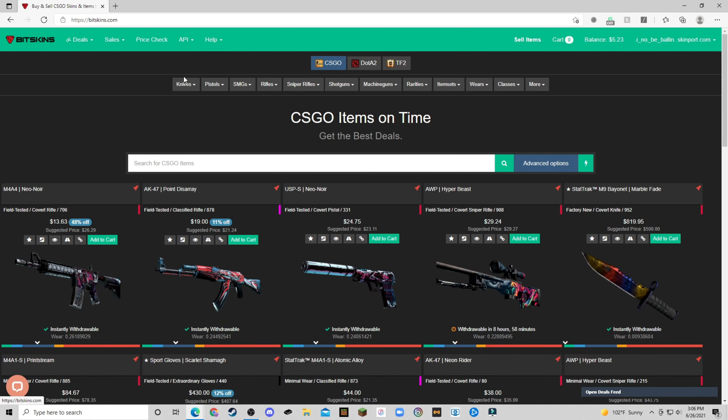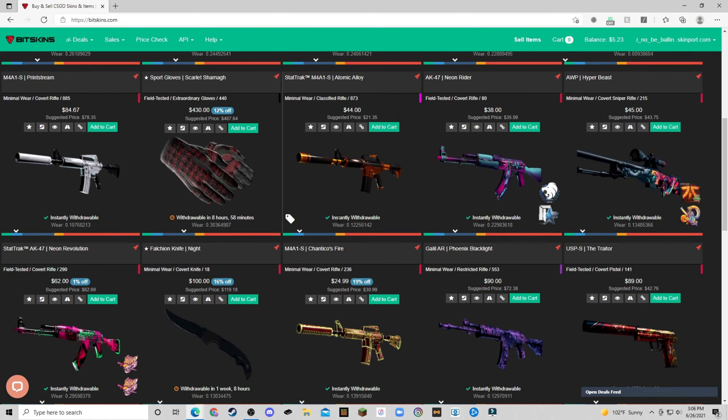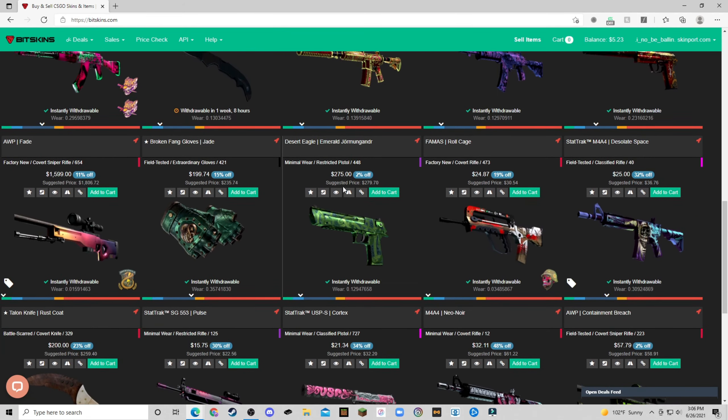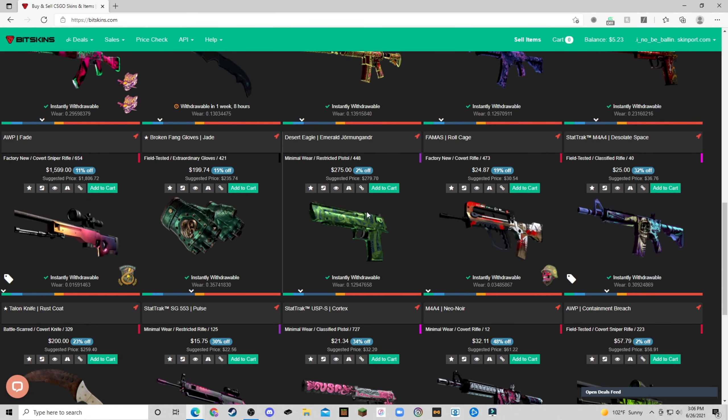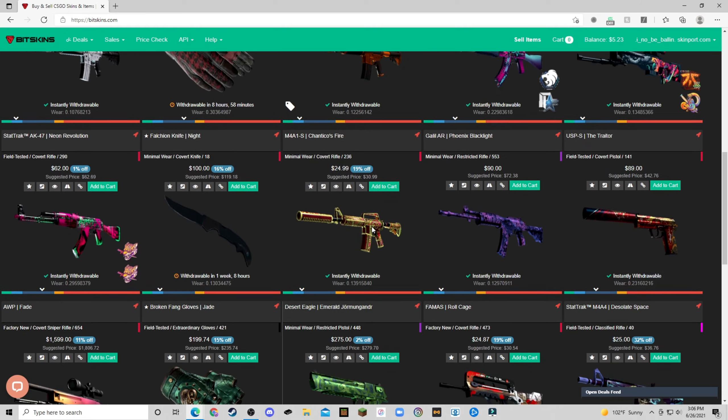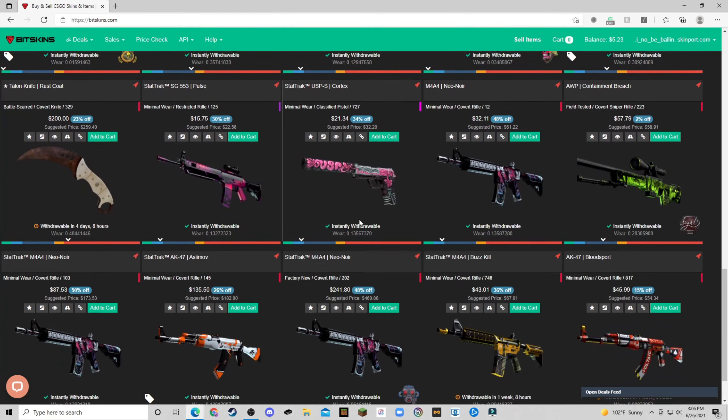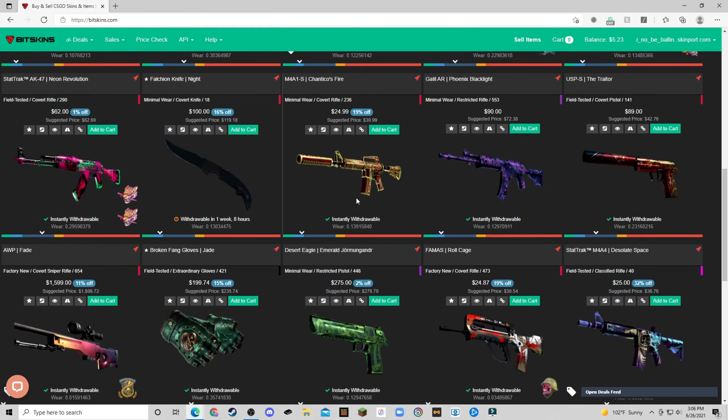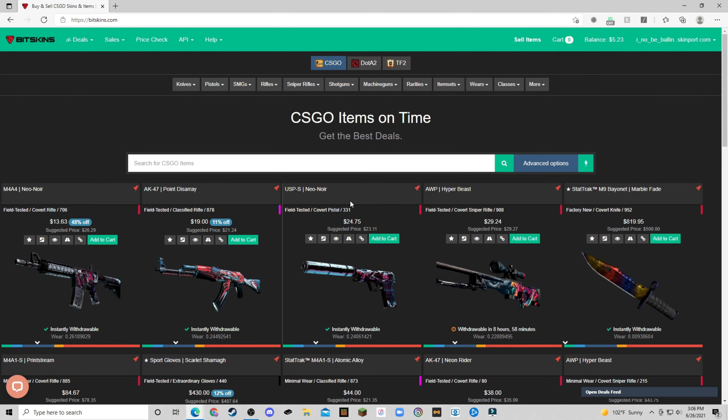Now, first off we have Bitskins. This is a huge site, a lot of people use it, a lot of skins are being sold on here and a lot of buyers actually use this site. Now one of the downsides of this site is that it takes a 10% fee whenever you're selling. So you will be making less profit, however, if you're just looking to get rid of your skins as fast as possible and just get your money and go, this is definitely your site.